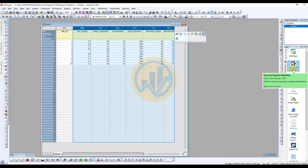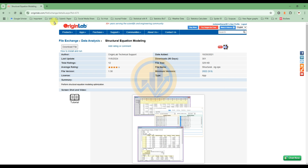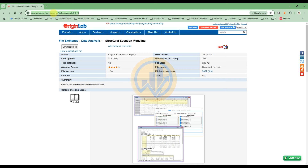Select the data. This structural equation model tool is for analyzing in OriginPro software. To activate this tool in OriginPro, open the OriginPro website. The website link is mentioned in this video's description box.